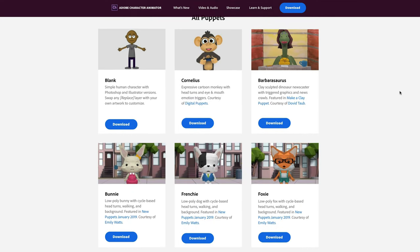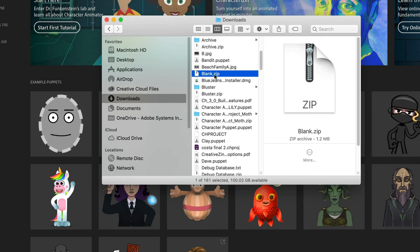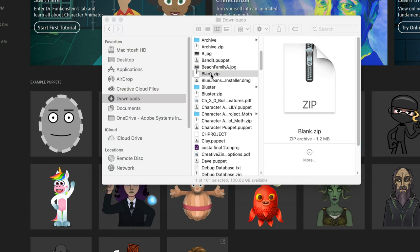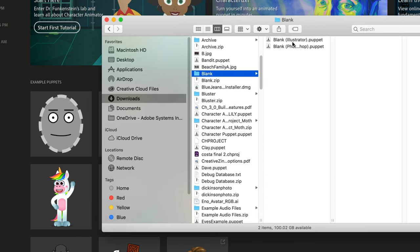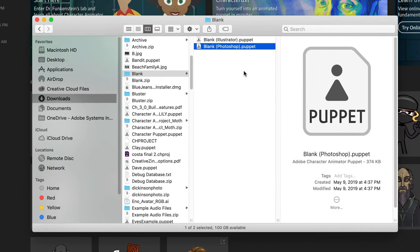Scroll down and find the character Blink — a special bare-bones simple character we'll use as a basis for creating our own. Click Download under Blink, which takes you to a Creative Cloud page where you click the Download icon. Once downloaded, locate your Blink.zip file, double-click it, and you should see two files inside: a Blink Illustrator Puppet file and a Blink Photoshop Puppet file.